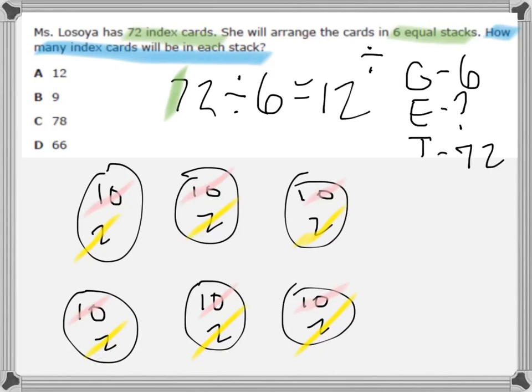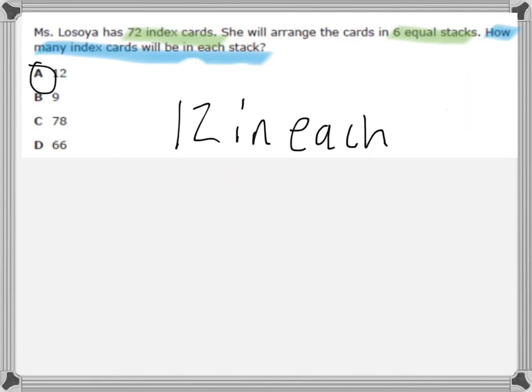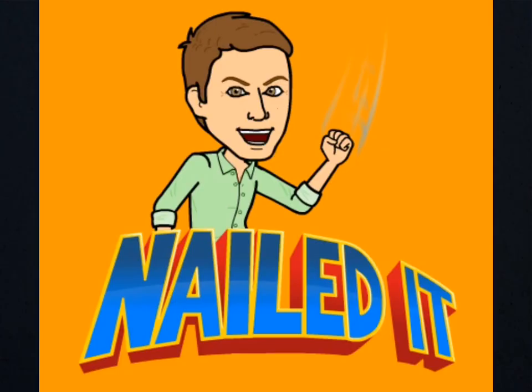Therefore, how many index cards will be in each stack? There will be twelve cards in each stack. Nailed it!